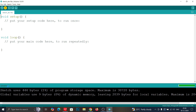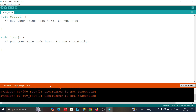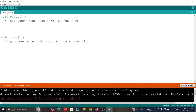Welcome back guys. In this video I'm going to demonstrate how to fix the common error that occurs when uploading code to an Arduino board, such as the message 'problem uploading to the board'.